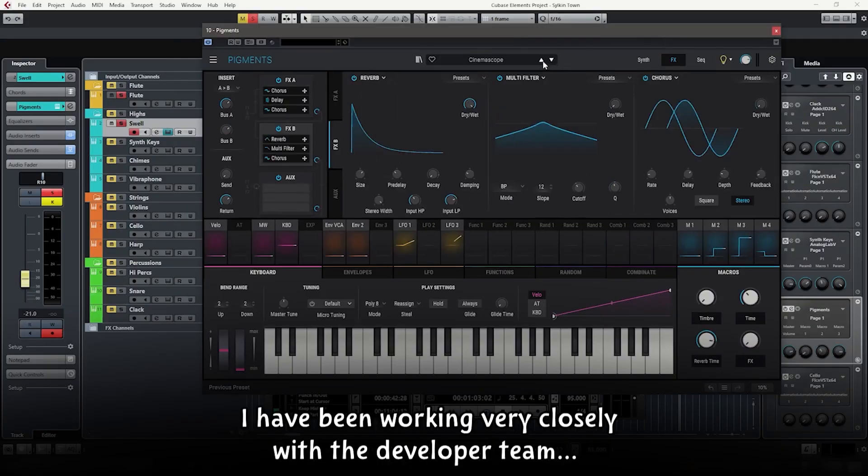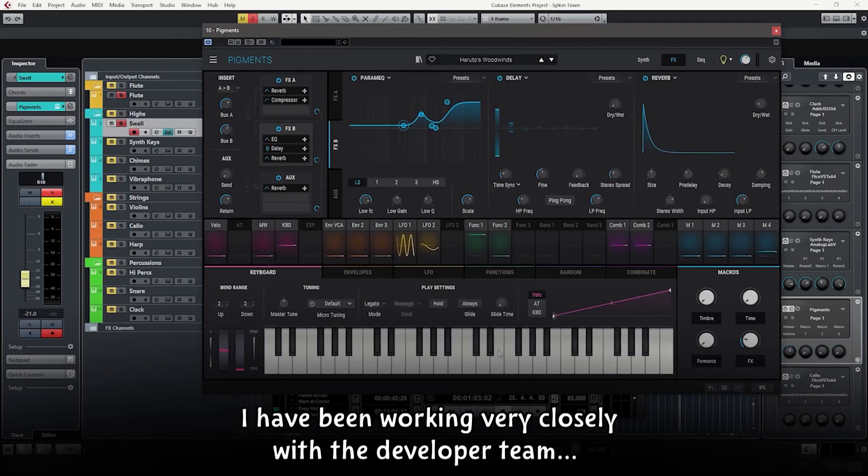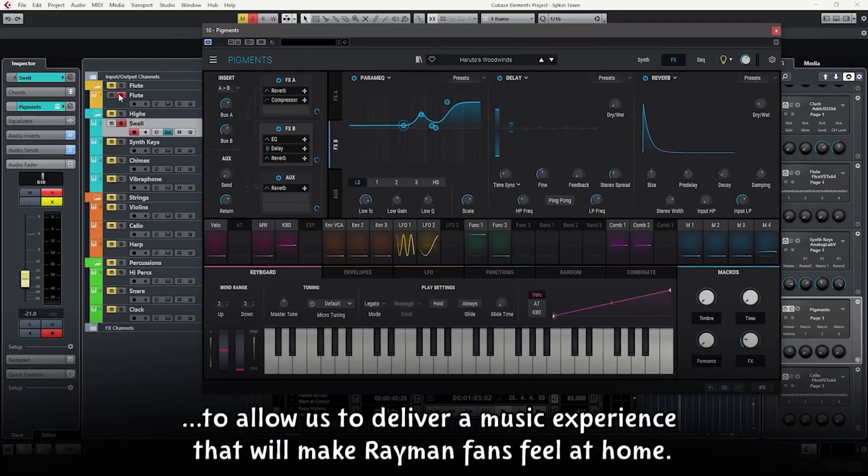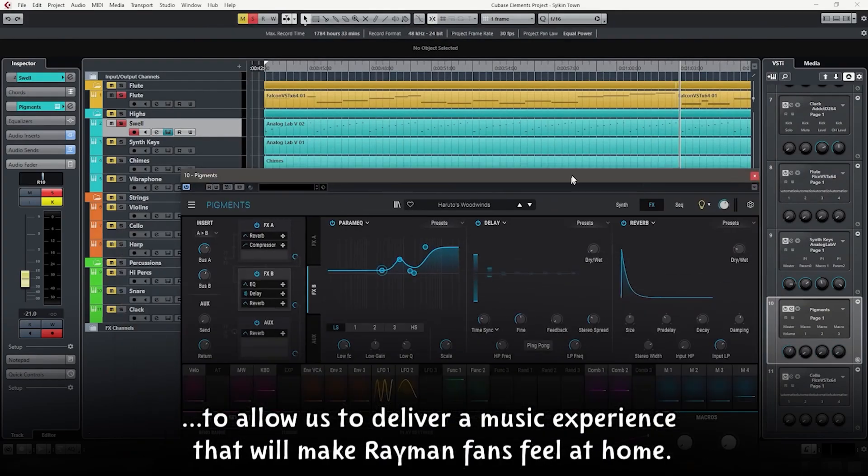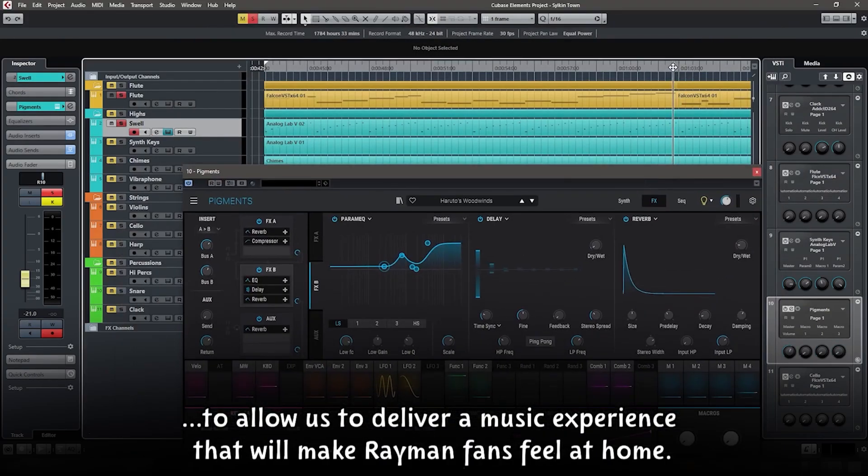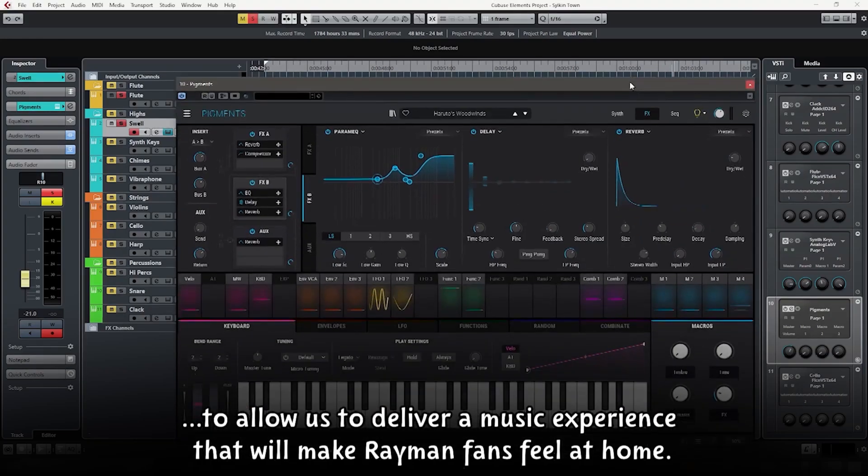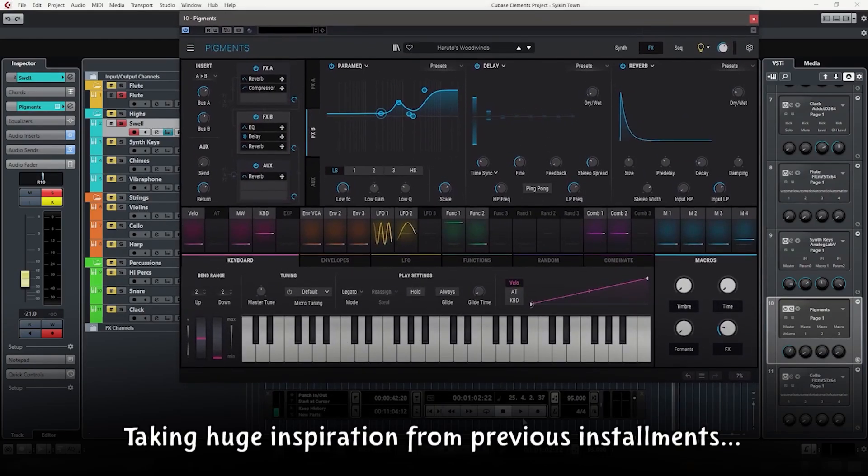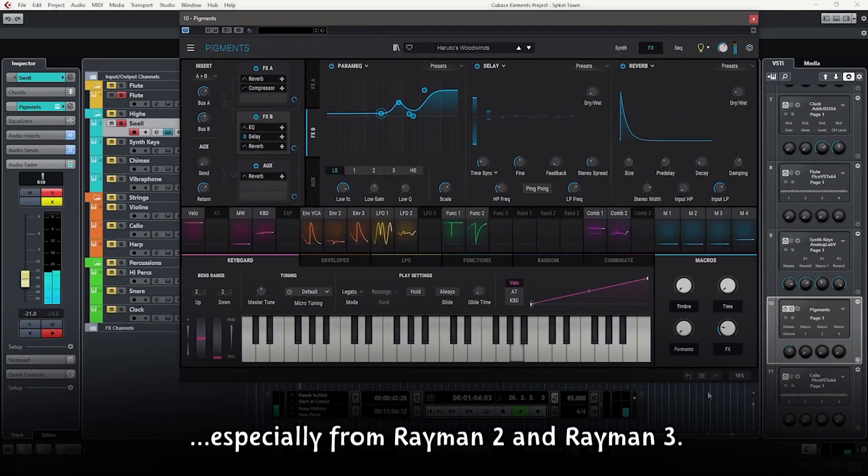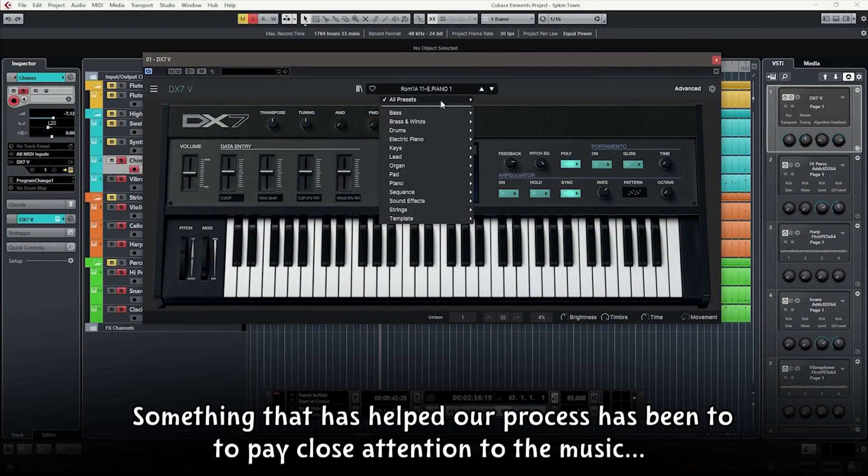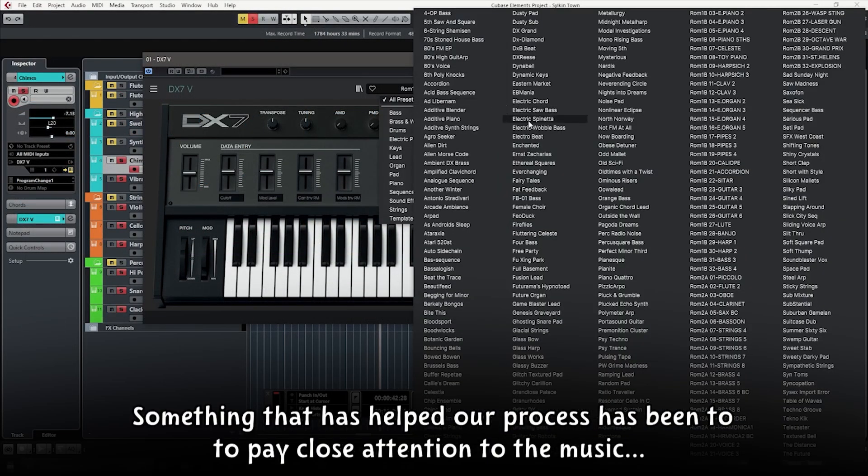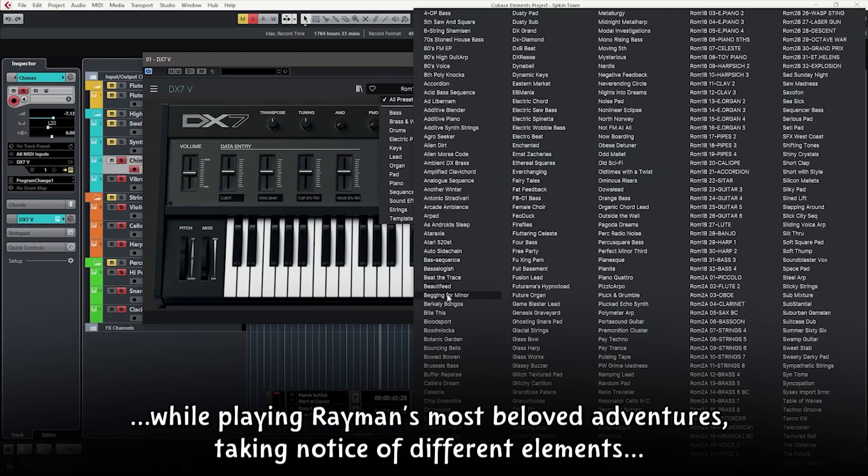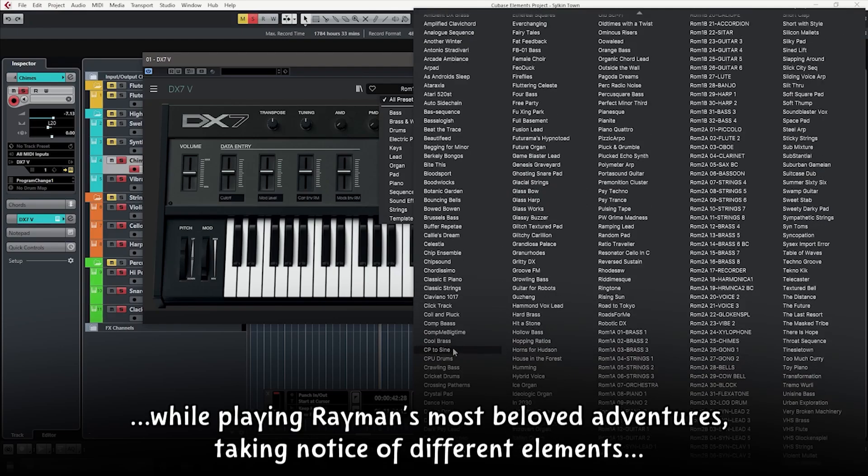I have been working very closely with the developer team to allow us to deliver a music experience that will make Rayman fans feel at home, taking huge inspiration from previous installments, especially from Rayman 2 and Rayman 3.